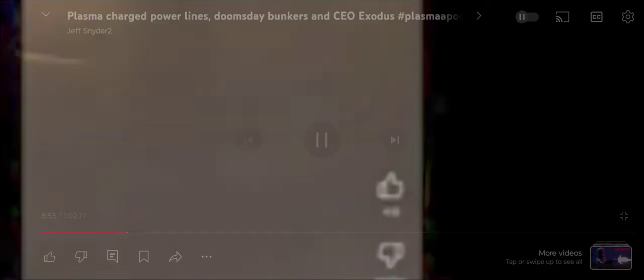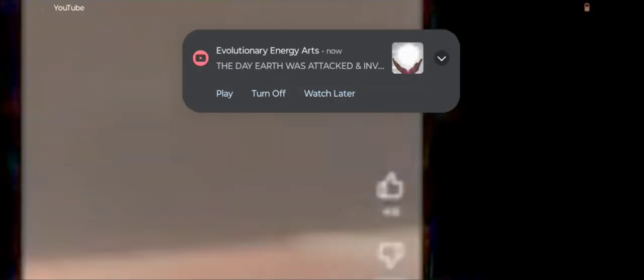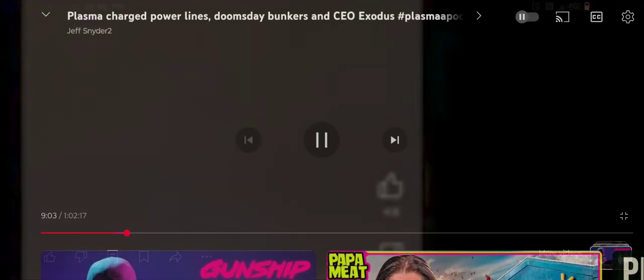And here we have another example in that same video that I titled Plasma Charged Power Lines, another glowing power line. Exactly like the one that we covered today in the most recent example. Glowing power lines. Plasma Charged Power Lines.